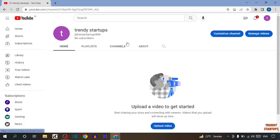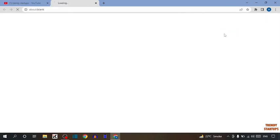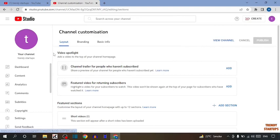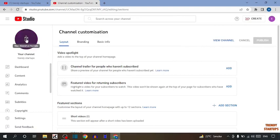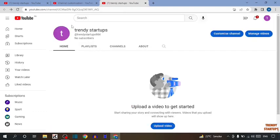After that you can see the option of customize channel, so click on customize channel. You have to simply click here. Now after that again click on it.